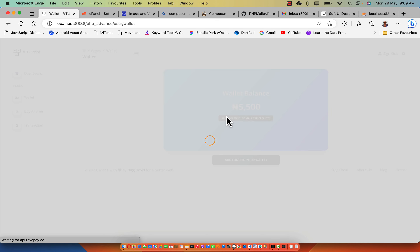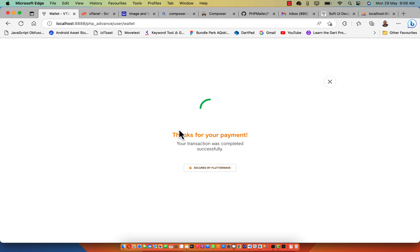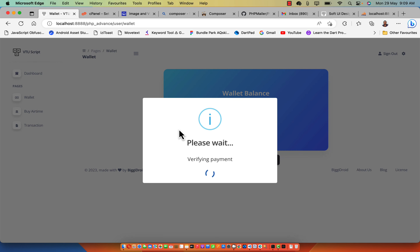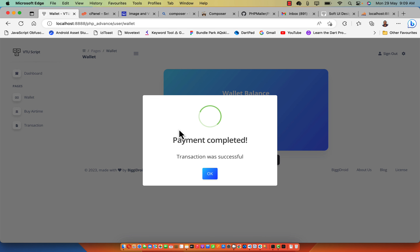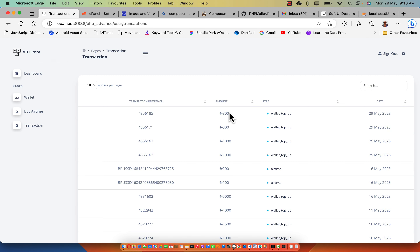I'm going to click on 'add fund to your wallet' and type 300, then click add fund. That is going to initialize Flutterwave inline payments. I'll select the card I've used previously in the development section, and this is going to validate the payment. After the payment has been made from the UI, the backend is going to validate the payment, and once validated, you are going to receive an email. Let's go to the email section — we have 5,800 and the transaction is logged in the table with the transaction reference and type, which is 'wallet top up'.